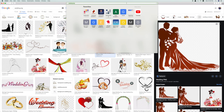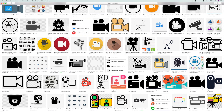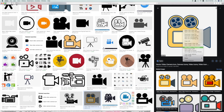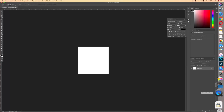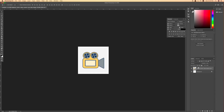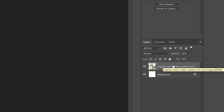For example, if I want a folder for vlog videos, I'll search for a video camera image, select one I like, right-click and download it. Then launch Adobe Photoshop and drag the downloaded image onto Photoshop. On the right-hand side in the Layers panel, you can see two layers: the background and the image I just dragged in.